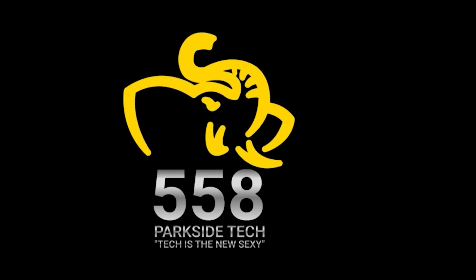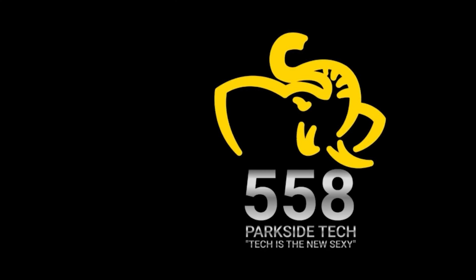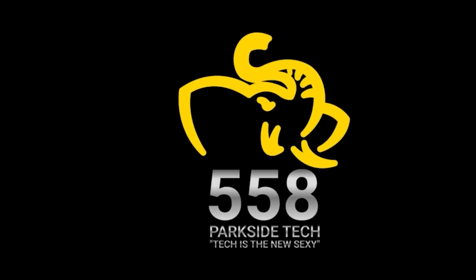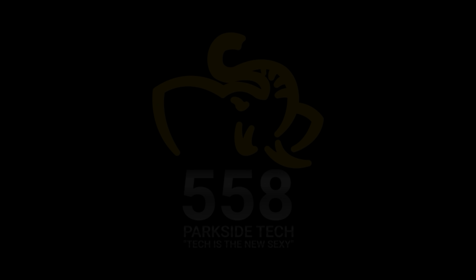Welcome to 558 Parkside Tech, where we talk about tech's past, present, and future. My goal is to educate the culture. And as always, we strive for progress, not perfection.